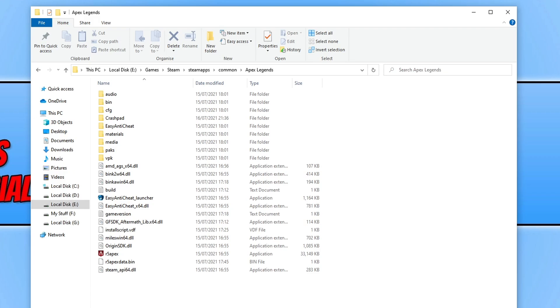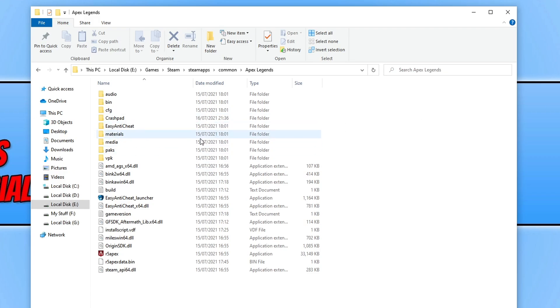You now need to go ahead and open up the Easy Anti-Cheat folder. If you can't see the folder, you can always search for it in the top right-hand side.